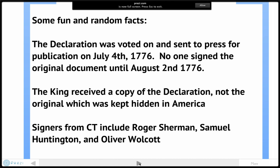The man who signed the Declaration in the largest print is John Hancock, president of that particular convention. The King received a copy of the Declaration, but not the original — the original was kept hidden here in America, because when the King received his copy he was going to be very upset and angry. He probably burned it or tore it up. Copies were sent around the world and to all the towns — there is a copy of the Declaration read on the town green here in Ellington, Connecticut — but the original signed copy stayed hidden in Philadelphia.